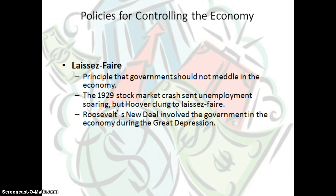That instance would be the 1929 stock market crash that sent unemployment soaring. When FDR came into office, the New Deal involved the government in the economy during the Great Depression to create new agencies and jobs for Americans, get people back on their feet, and implement policies to help those who could not otherwise financially help themselves.